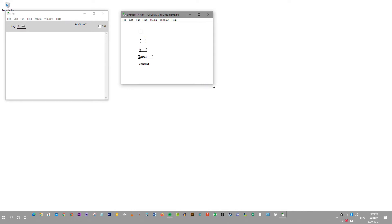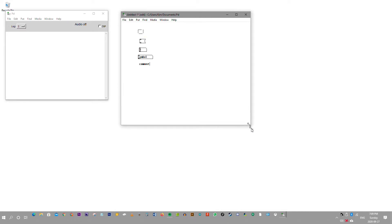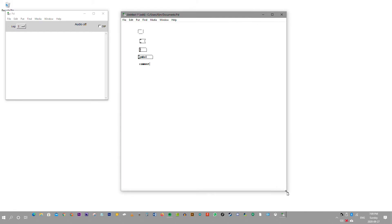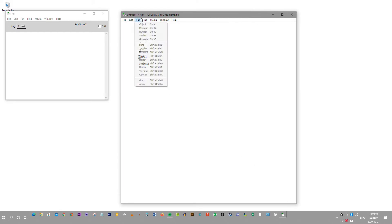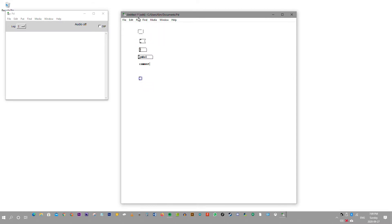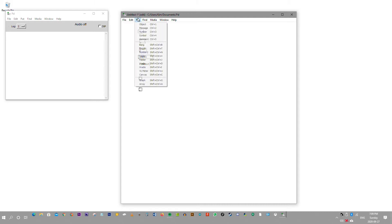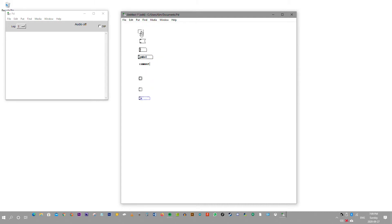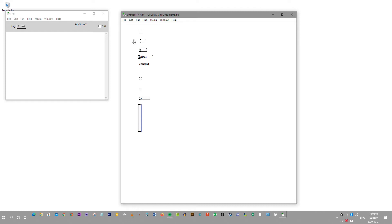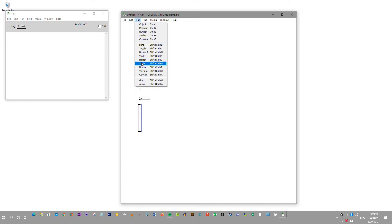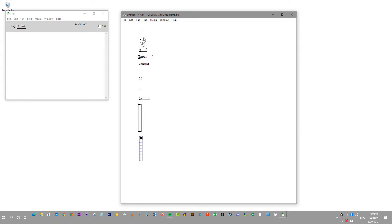I'm just going to expand this. You can also resize the canvas to your desired width or height. There's a bang, a toggle, a number, a v-slider, and a v-radio.